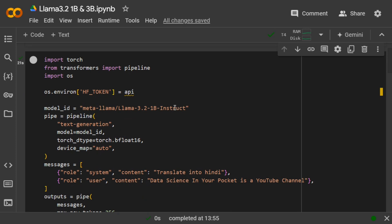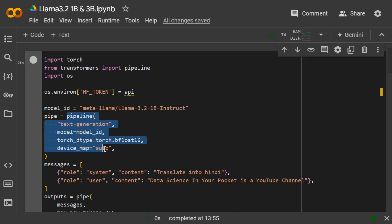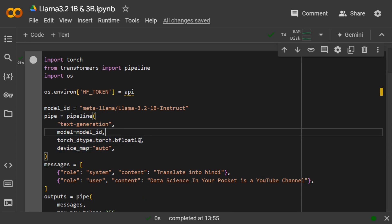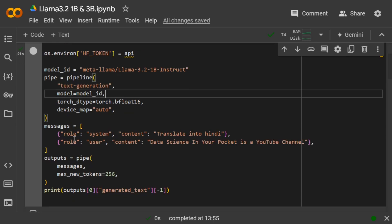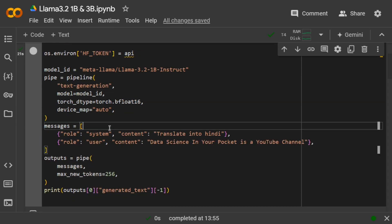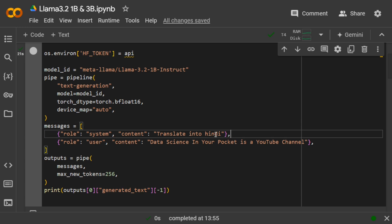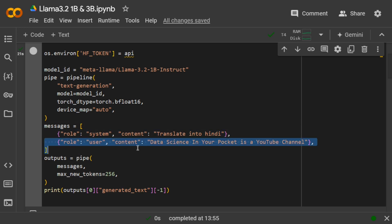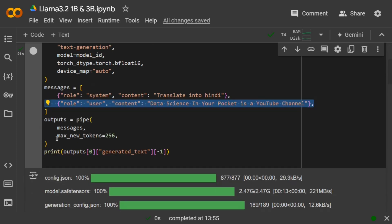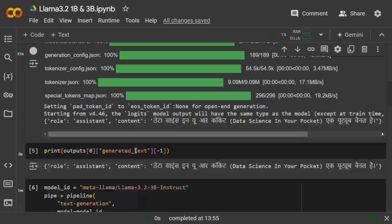Once you have the model ID, you need to call the pipeline: text generation, model_id, bfloat16, and device_map equals auto. This is similar to LangChain if you've used it: role system, content 'Translate into Hindi', role user, content 'Data Science in Your Pocket is a YouTube channel'. This is the system message you're providing to the LLM, and this is the input prompt. Then call outputs = pipe with maximum_new_tokens to generate your output.